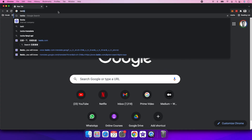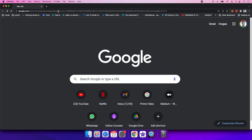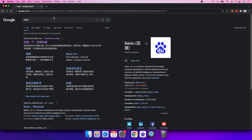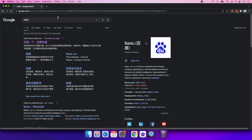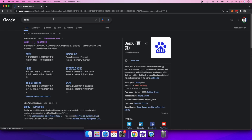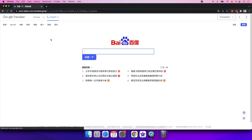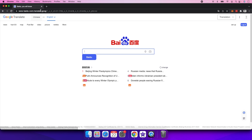The first thing you would have noticed is whenever you go onto a website — maybe a Chinese website or a website in a different language — you can easily see there's an option to convert that text into English. Behind the scenes it's actually using the same technology which Google offers under its API services.